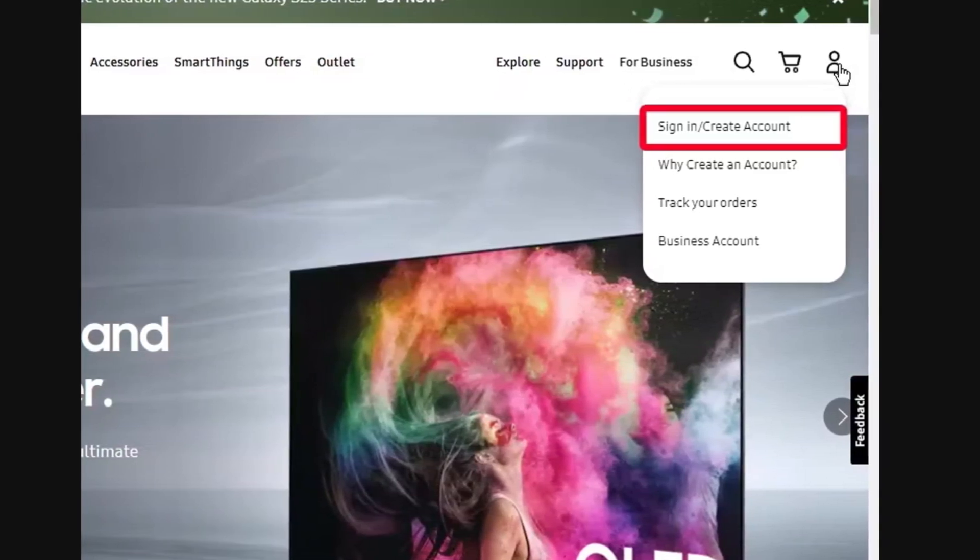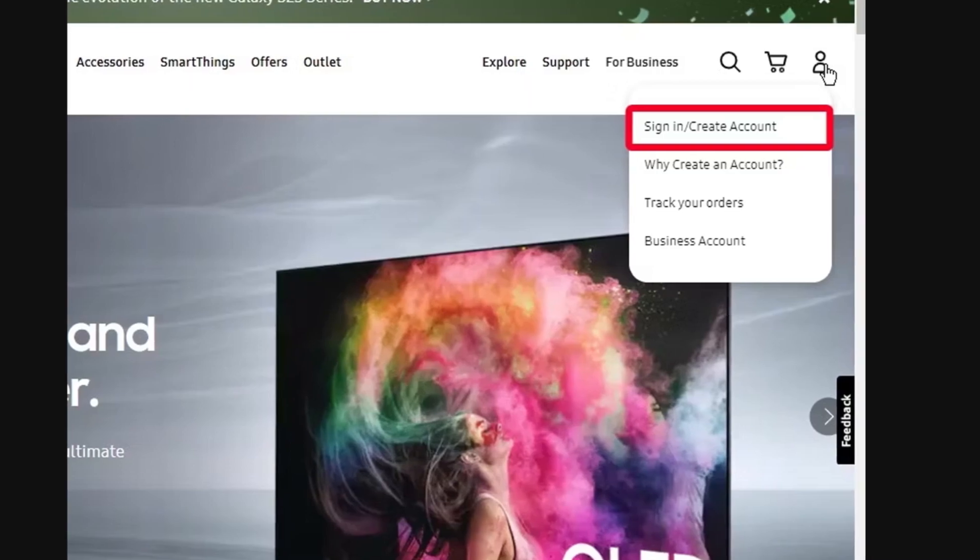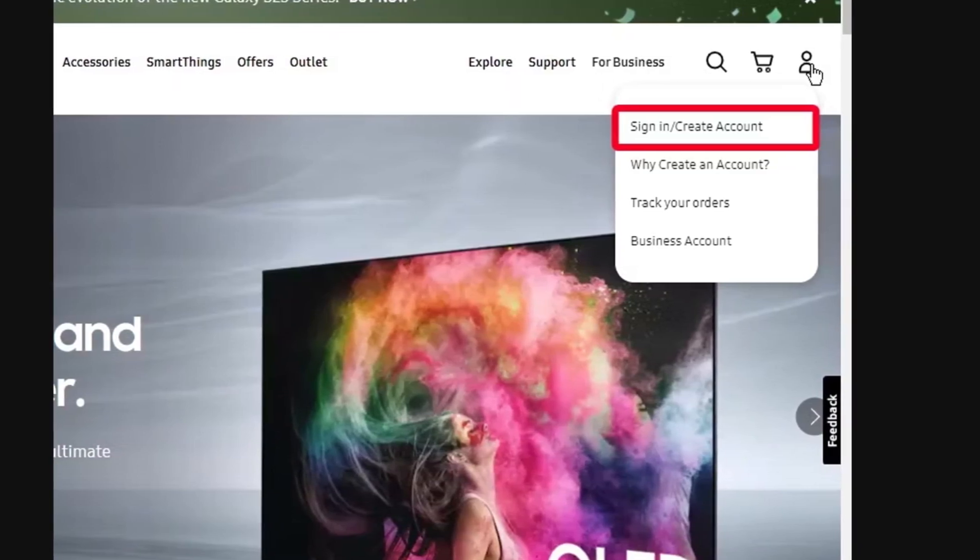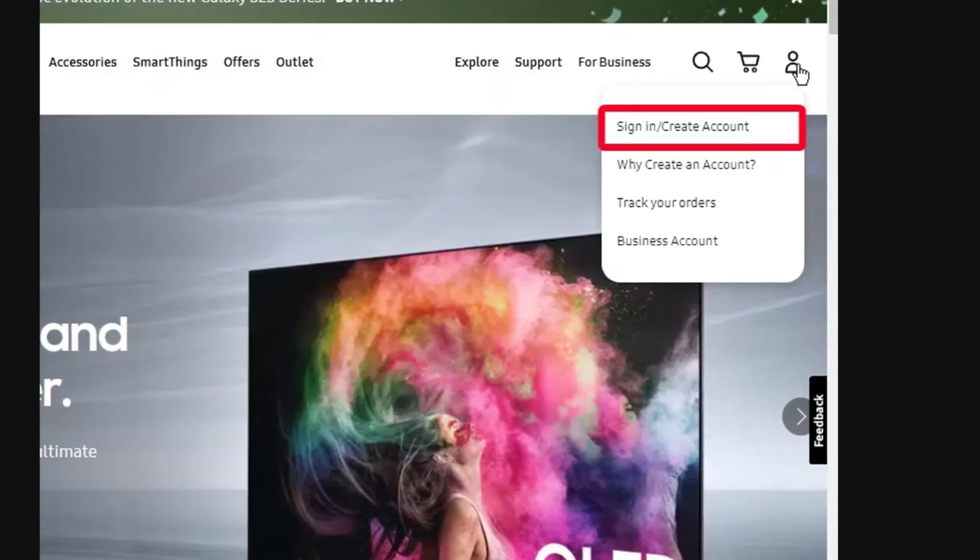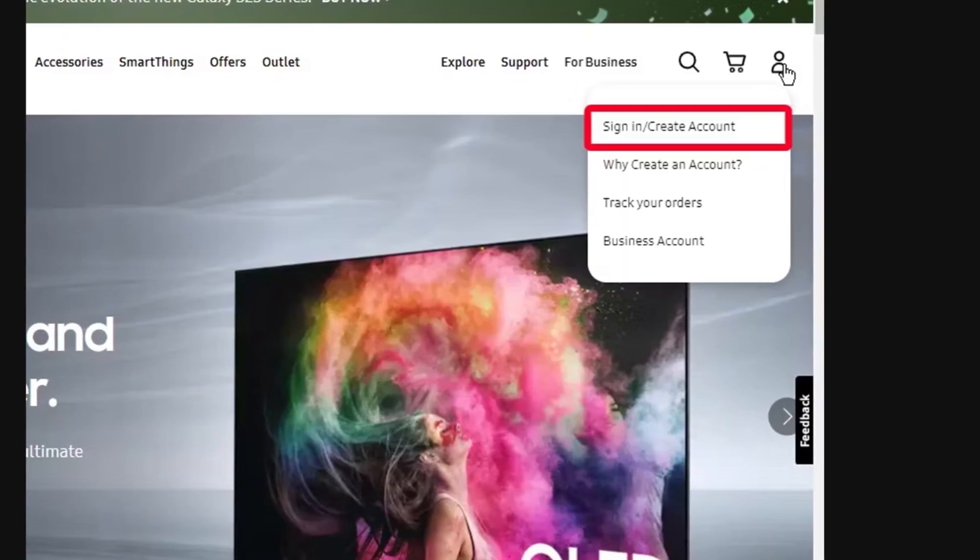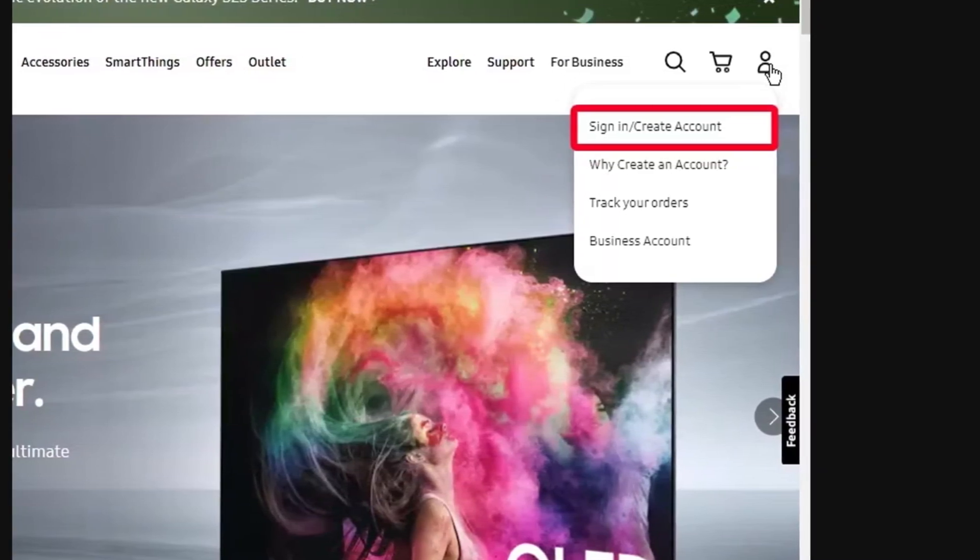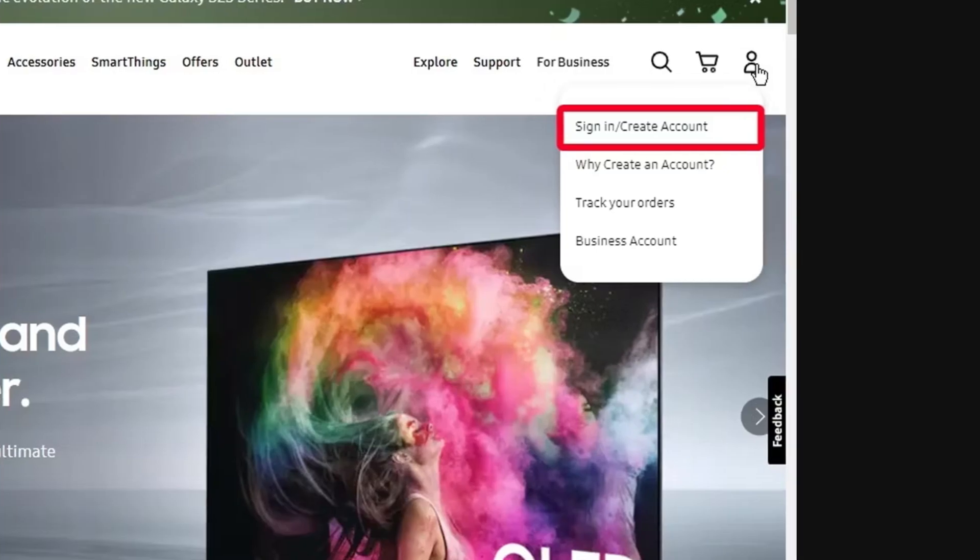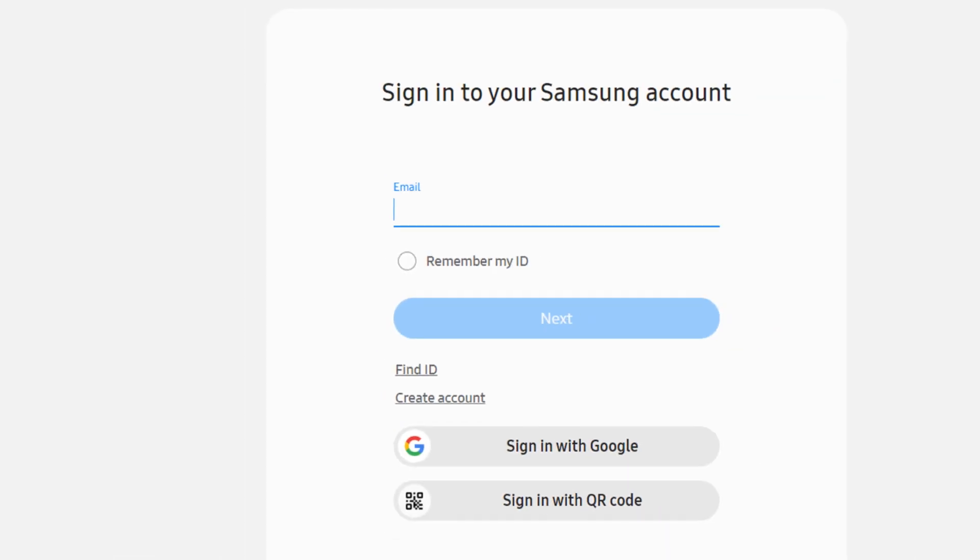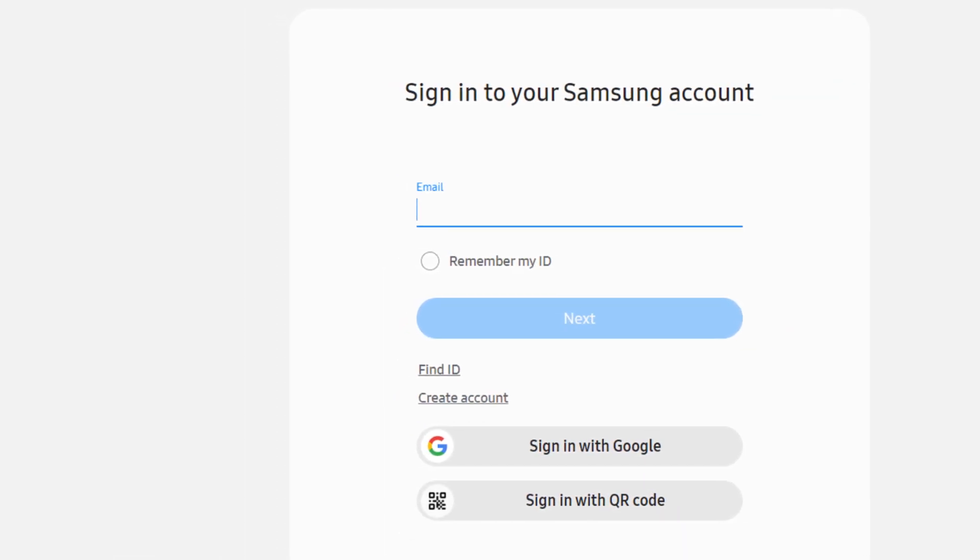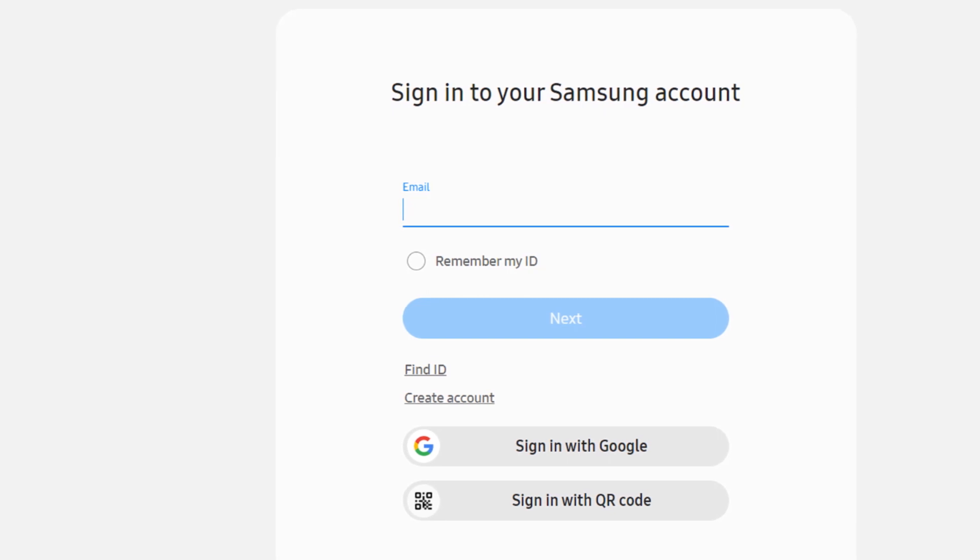Step 3: Now you have to click on the profile icon as shown on your screen. Step 4: Select 'Sign in or create account'. Step 5: Sign in with your email address, Google account, or QR code.